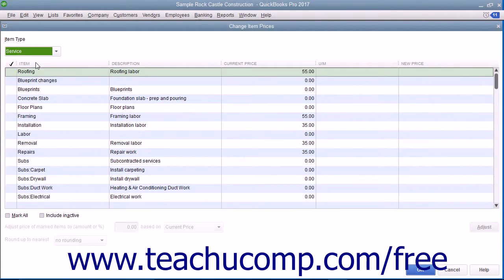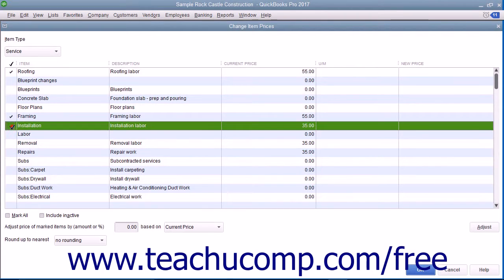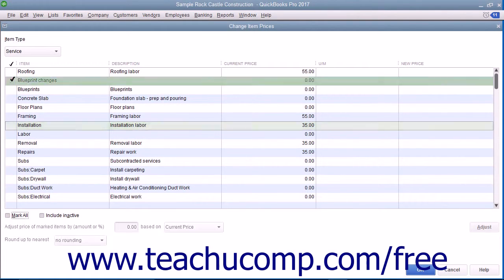To mark the items whose price you want to change, click into the leftmost column next to the items to mark them with a check. You can also check or uncheck the Mark All checkbox at the bottom of the window to assist you in making item selections, if needed.